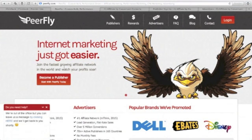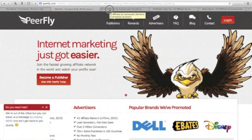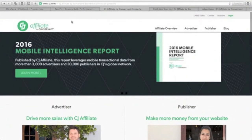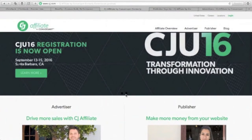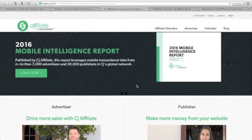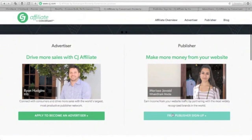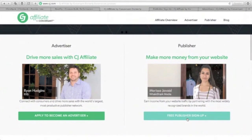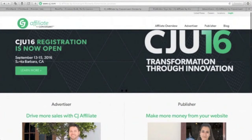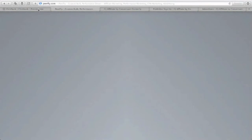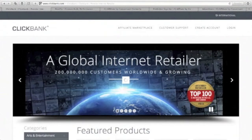Another platform is CJ Affiliate. There are also different products inside CJ Affiliate — you can apply for publisher sign-up by clicking this button. The beauty of ClickBank, PeerFly, and CJ Affiliate is that becoming a publisher is free.